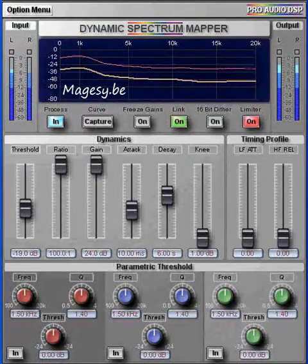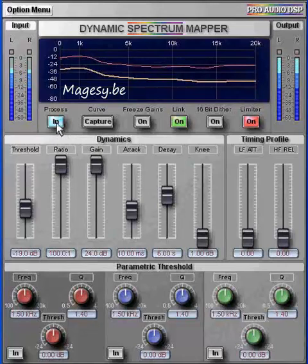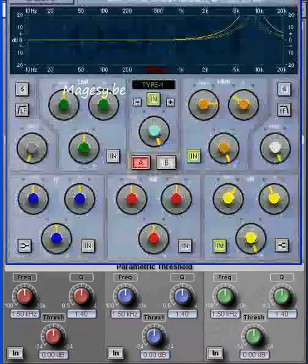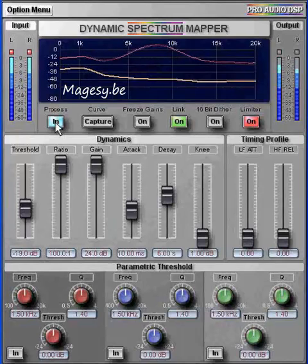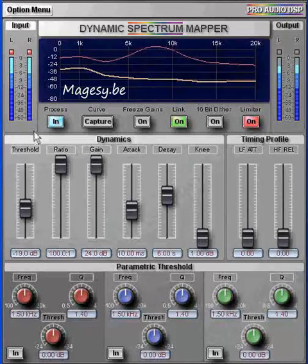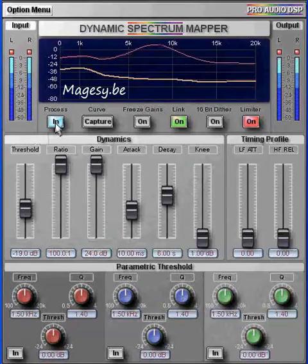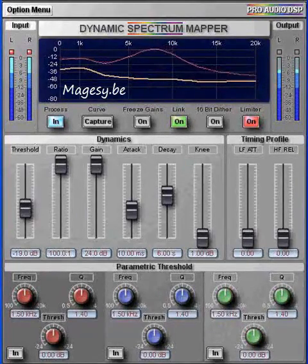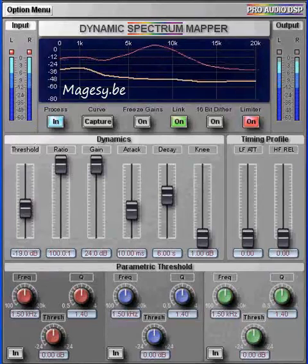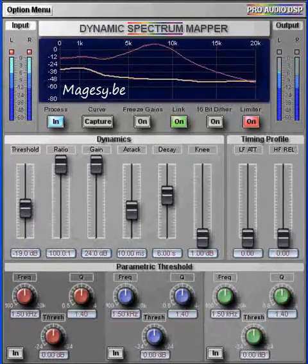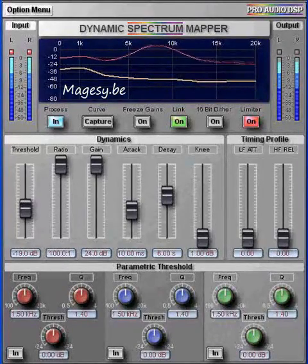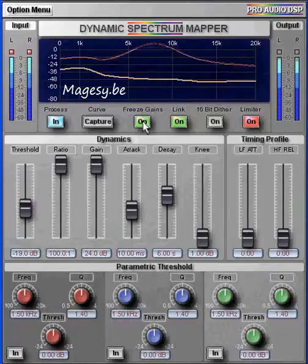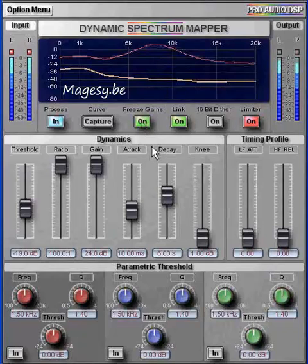Now I'm going to be really unkind and put the 40 decibel EQ bump back into the track, to show how the DSM deals with this while maximizing levels. This really is the track from hell — hopefully no mastering engineer will ever have to suffer anything as bad as this. But as you can see, the DSM tames even this and largely puts it all back to the sound of the original track, and continues to maximize it as well.